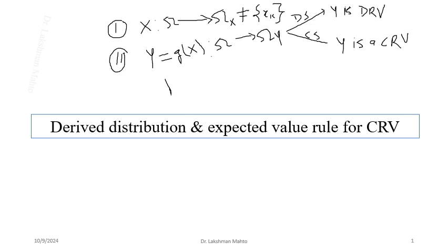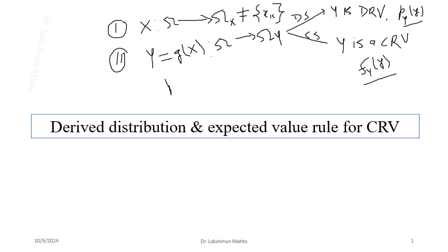In the discrete case we denote the derived probability mass function as p_Y(y), and if Y is a continuous random variable, we have the probability density function f_Y(y) as the limiting value of probability per unit length. These are things we have already discussed. Now I will cover a few examples of derived continuous random variables.